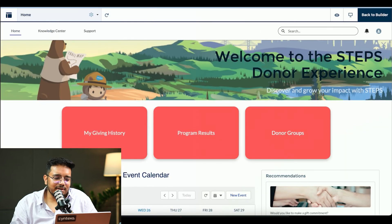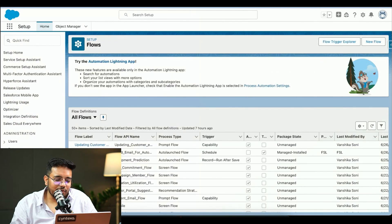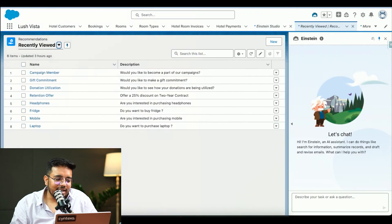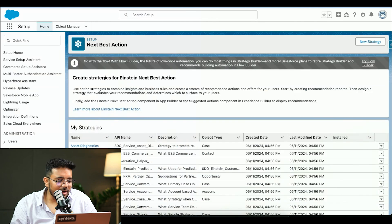And the configuration part of it is basically from either you create it from flows, or you configure it from Next Best Action strategies.